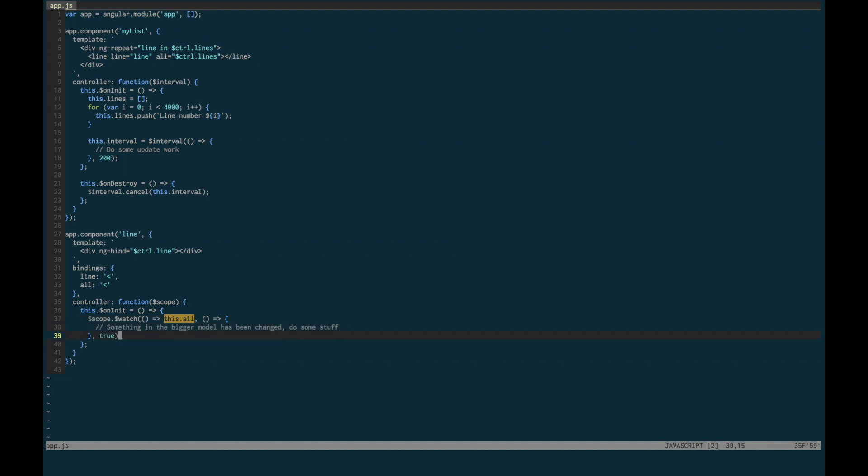And of course, we need to get rid of this true. You can, as a workaround, sometimes say, okay, I don't need to look at this whole big object.